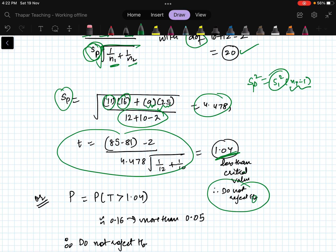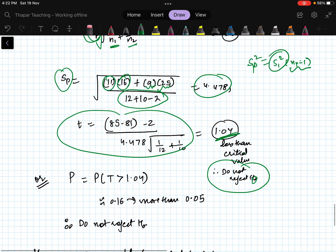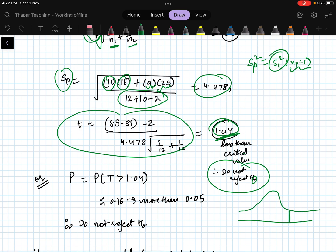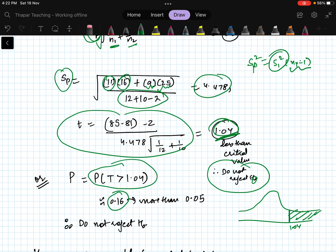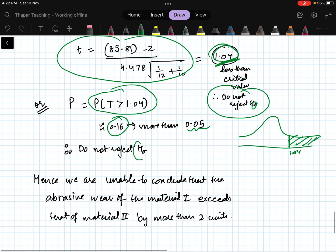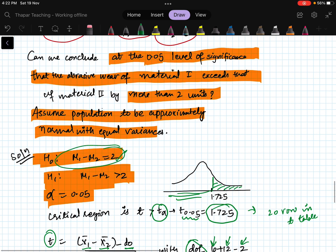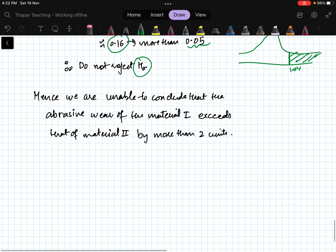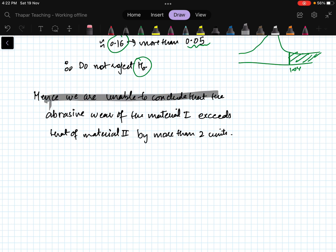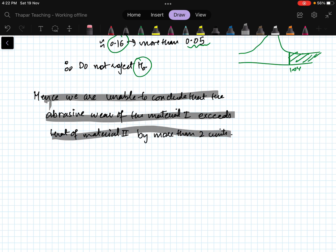Using the p-value approach: P(t > 1.04) = 0.16, which is greater than the significance level of 0.05, so we again do not reject H-naught. Hence, we are unable to conclude that the abrasive wear of material one exceeds that of material two by more than two units.